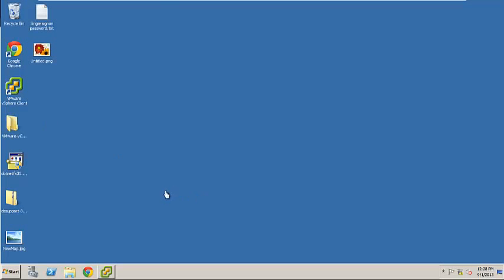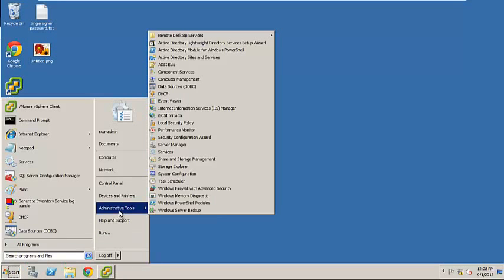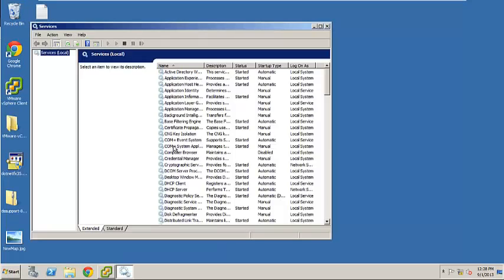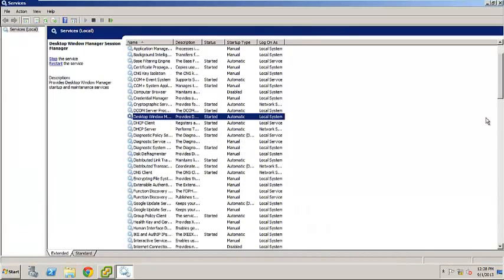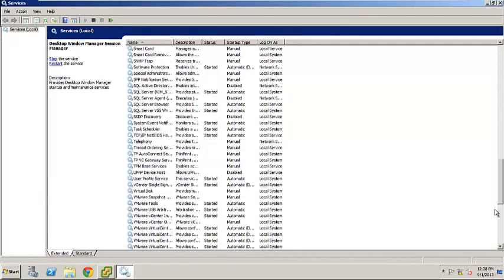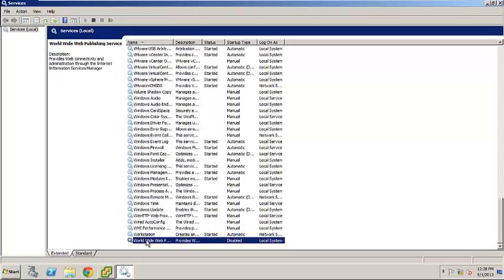Okay, so we're back on. I'm just going to go back to services and have a look for you. If you come down here, you can see worldwide it's been disabled.